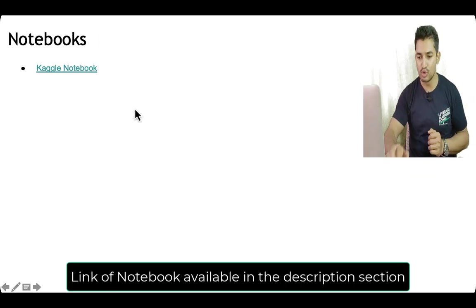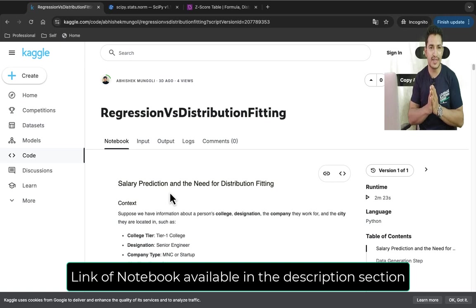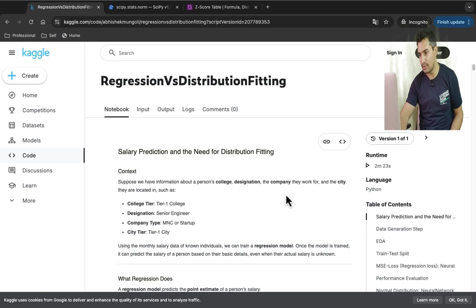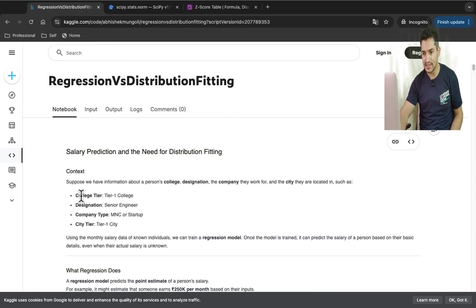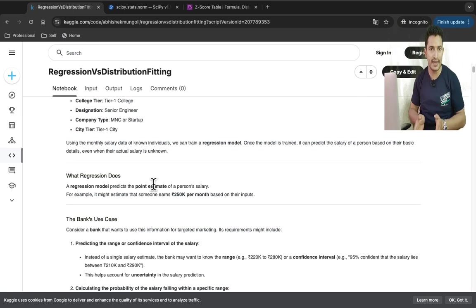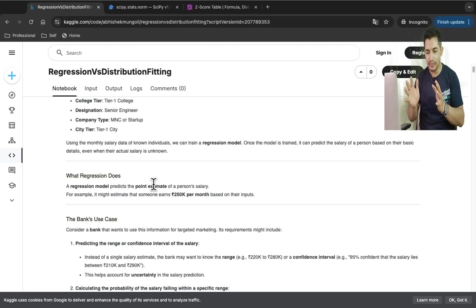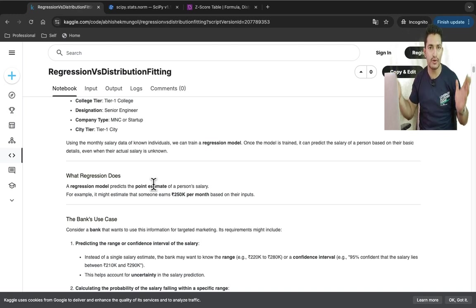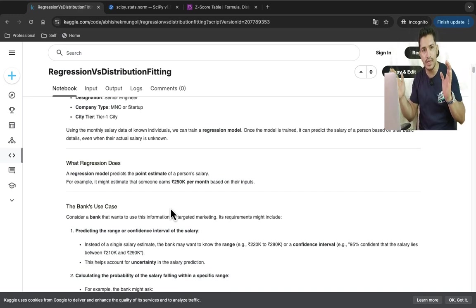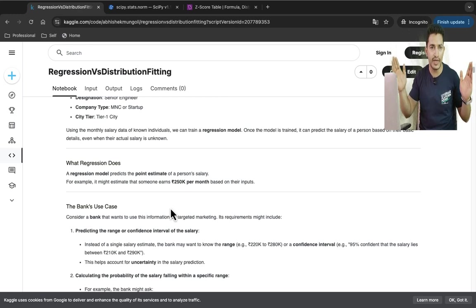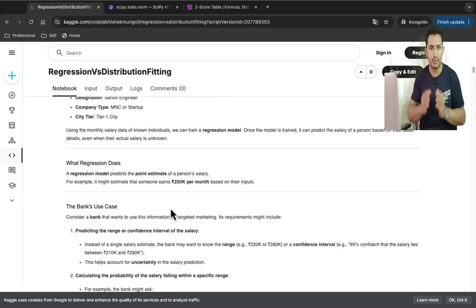Let's look at the code — all these things will become super clear. This is the notebook demonstrating the two approaches; I will add the link in the description. The problem statement is that we have basic details like college, designation, company, and city, and in the training data we have salaries. The two approaches are: regression fitting for a point estimate, and distribution fitting for range queries and confidence intervals.